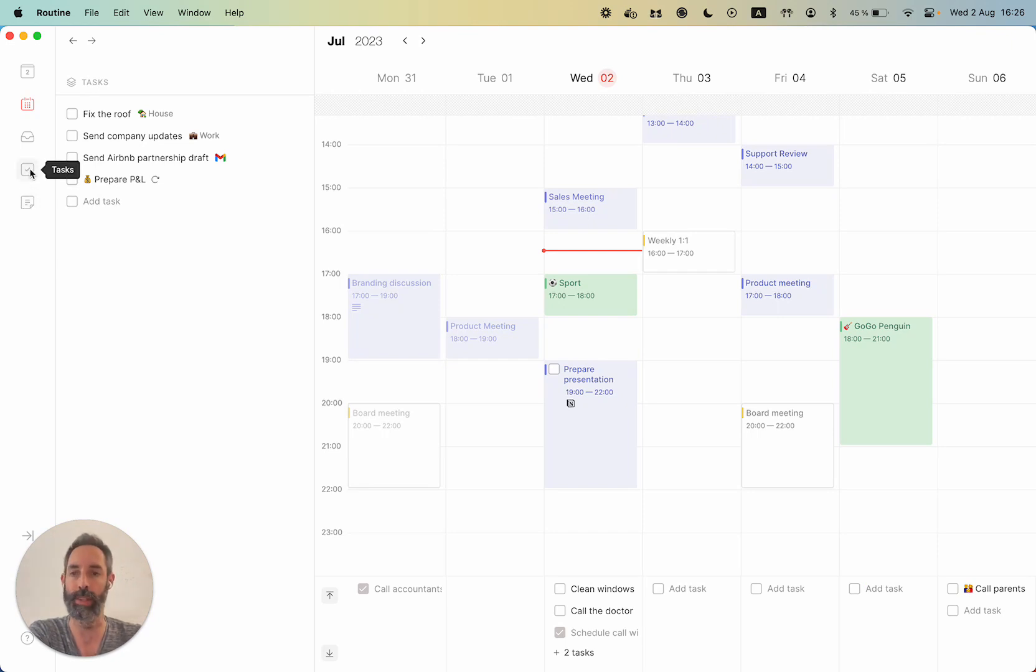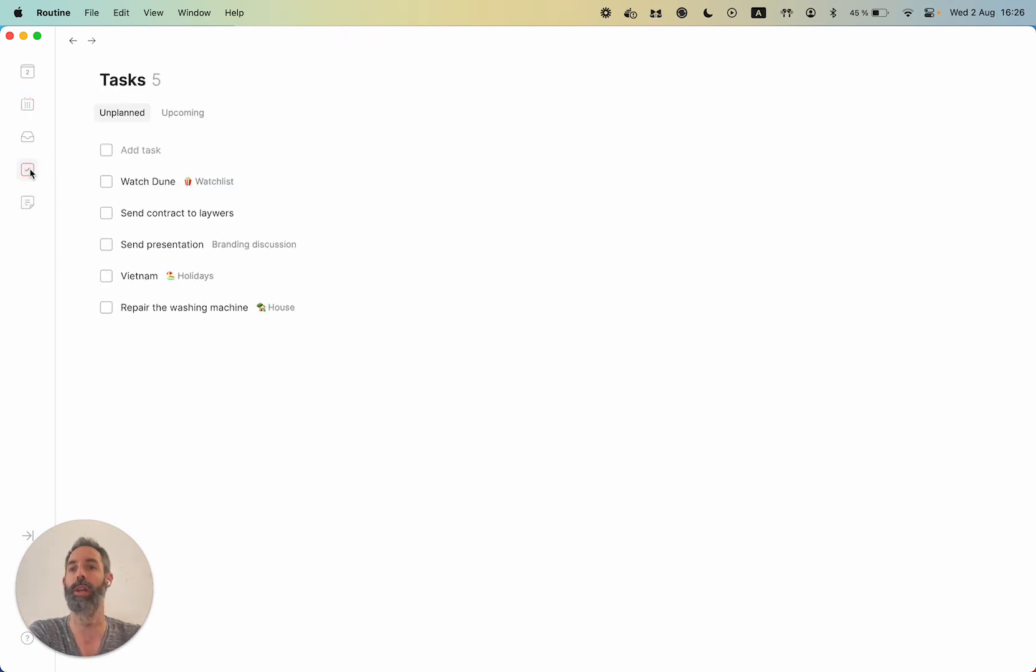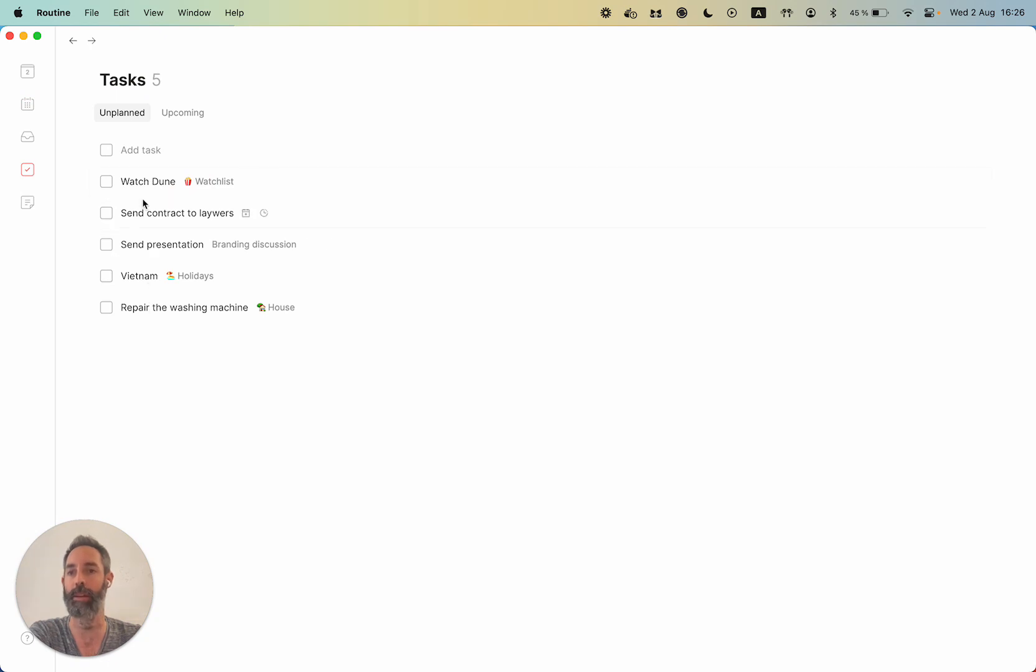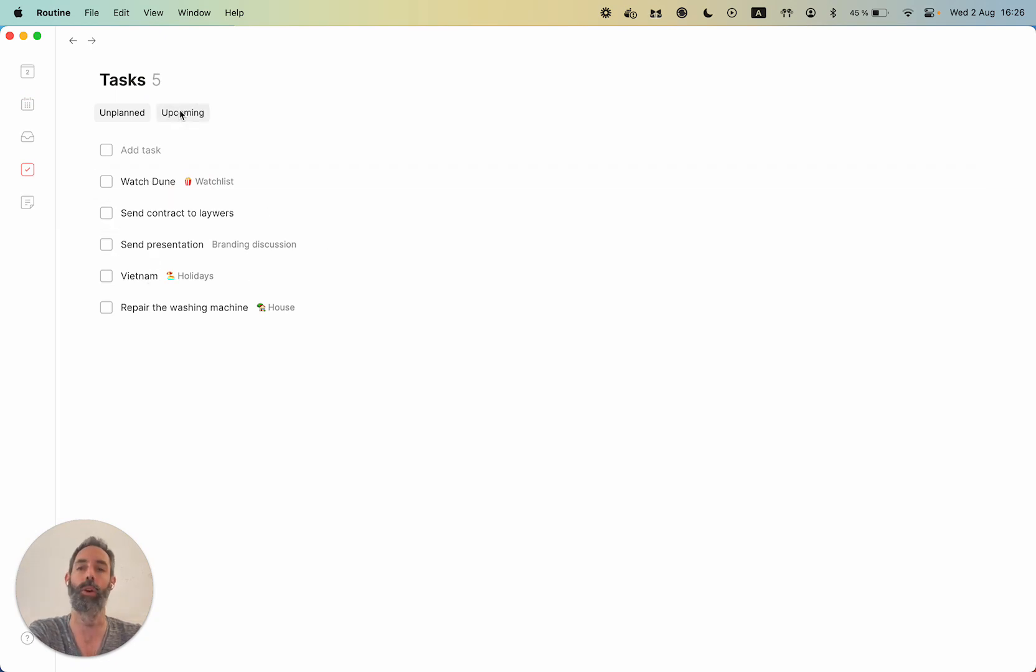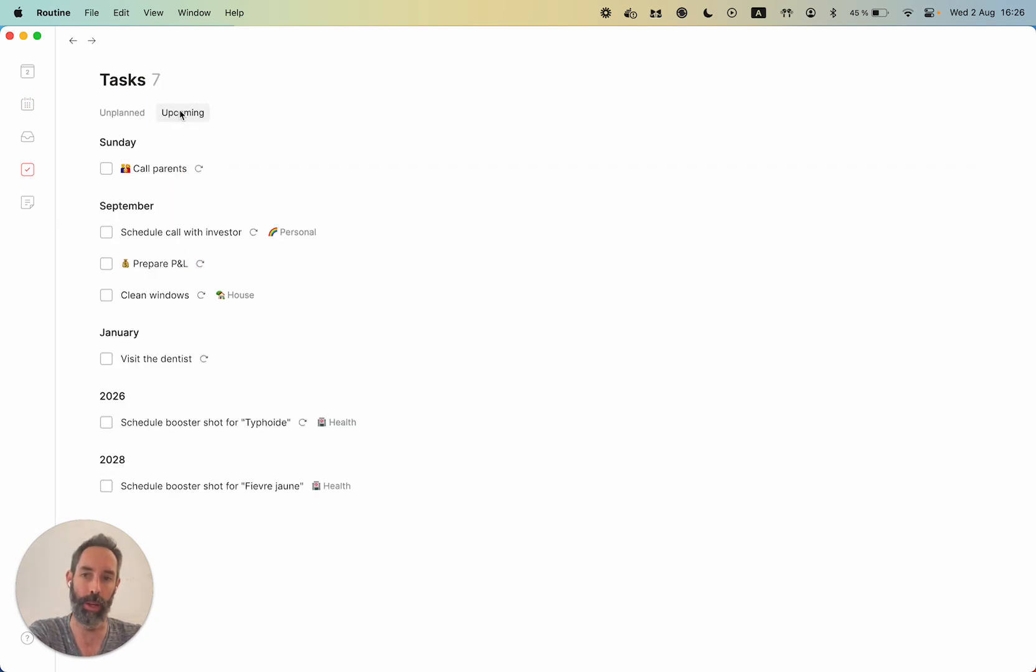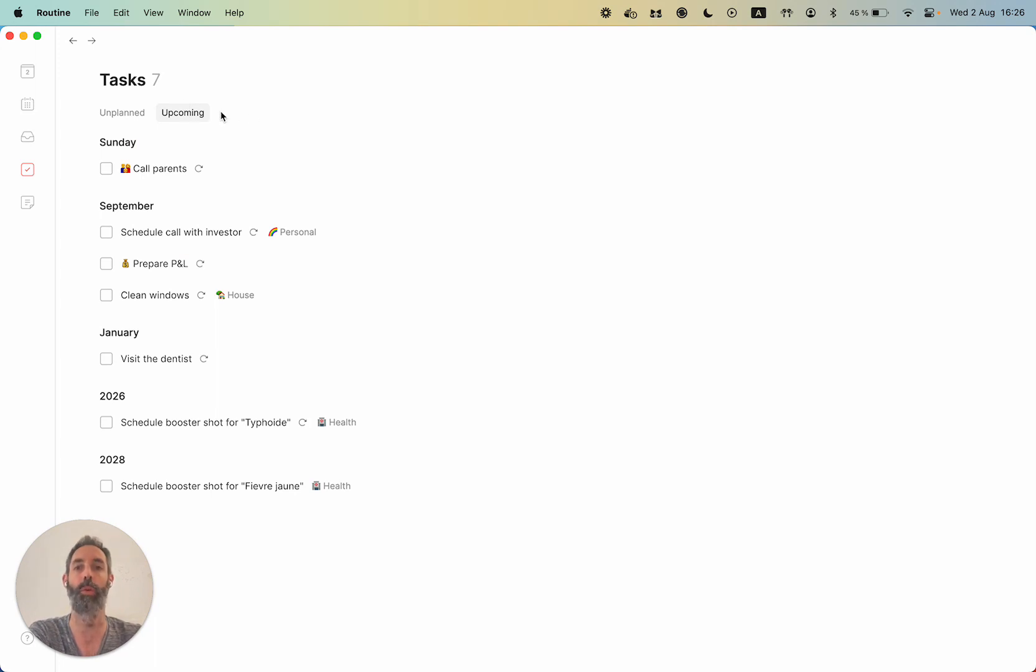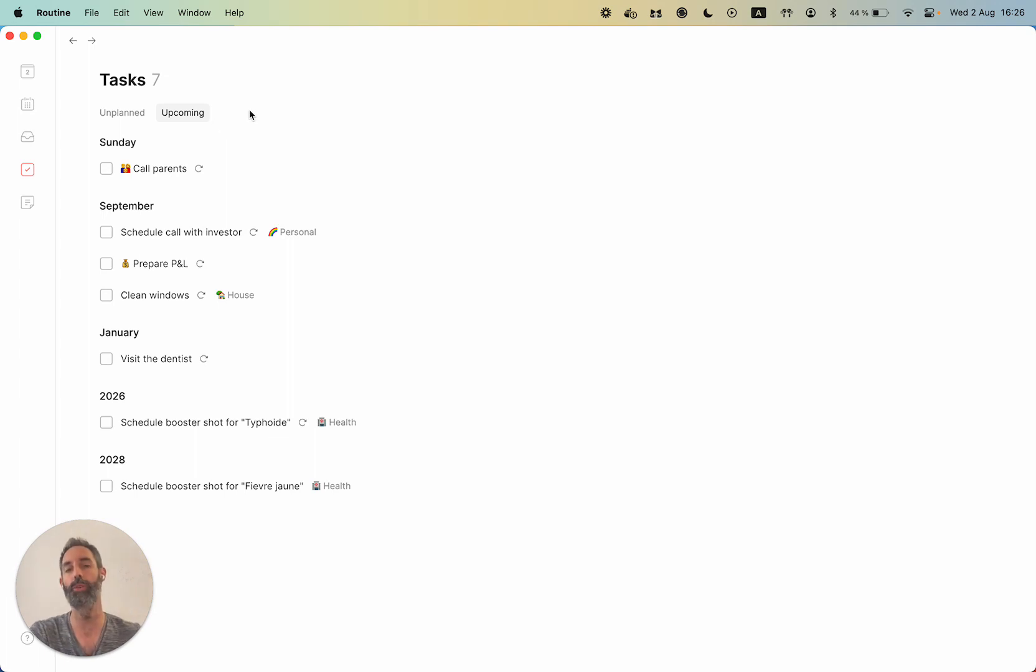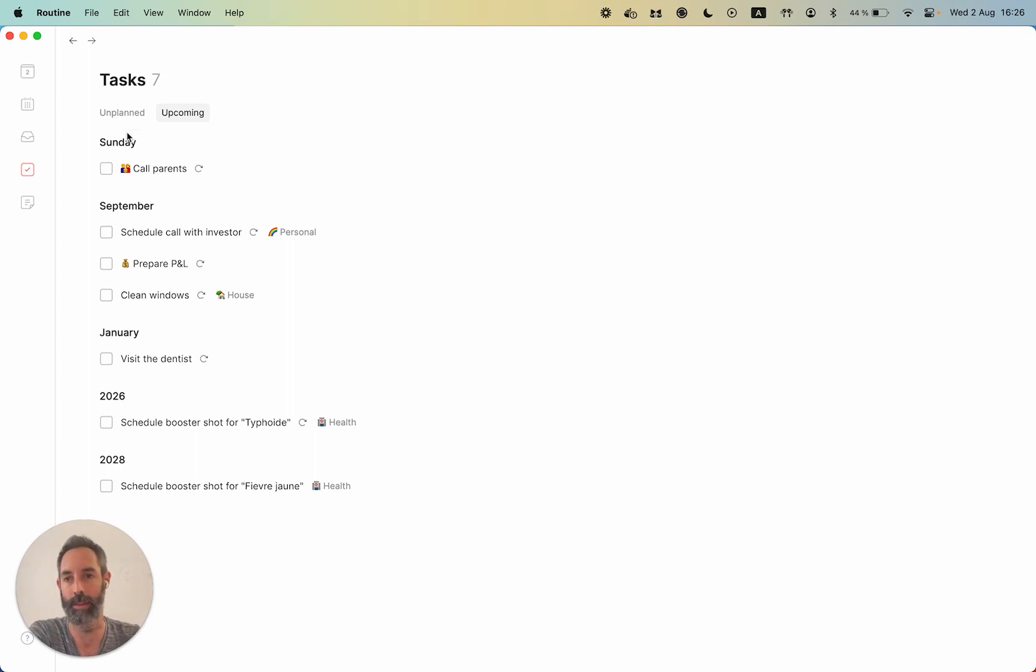So if you go to tasks, you will see all your tasks that need to be planned. You can also see the upcoming, which will be improved very soon. Also in the future, we will have a recurrences tab for you to overview all of your recurring tasks.